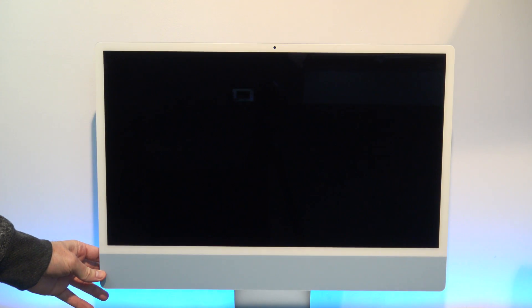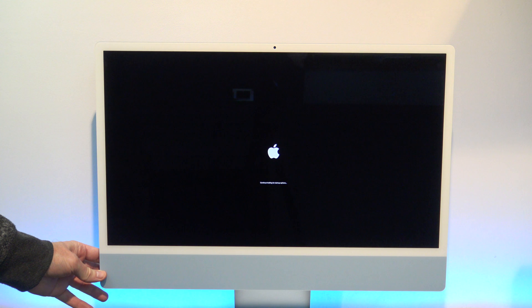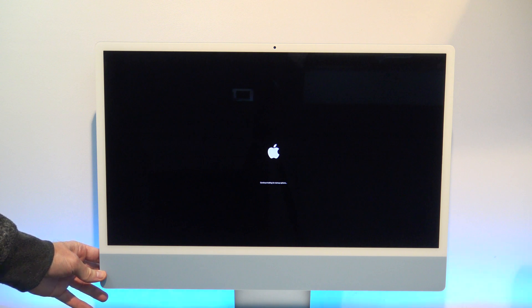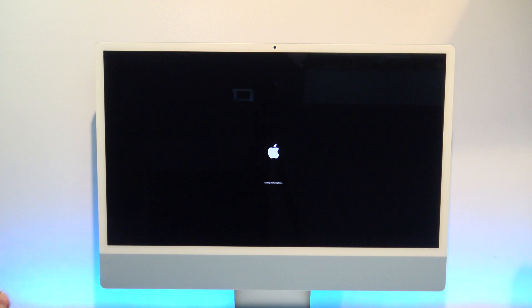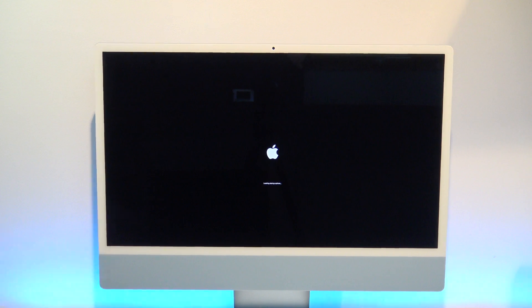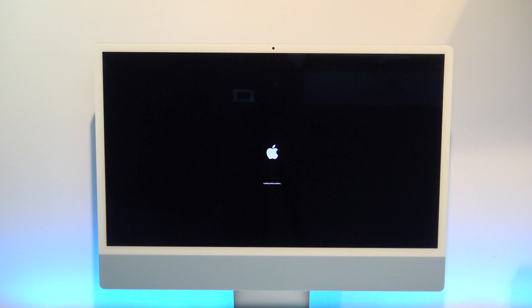To get into the startup options on the M1 Max, you need to press and hold down the power button. If you do it right, you will see a message that says continue holding for startup options. You can let go when you see loading startup options.